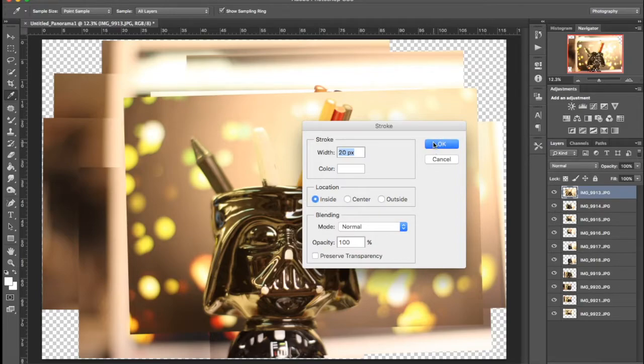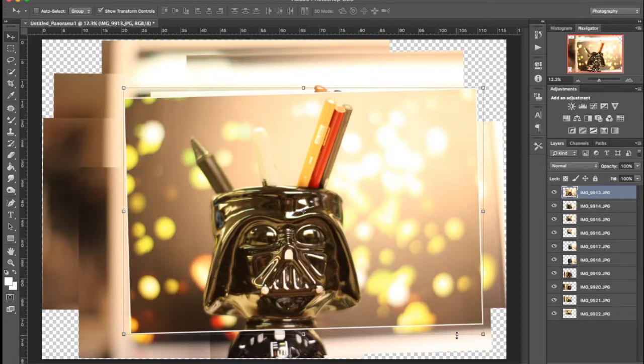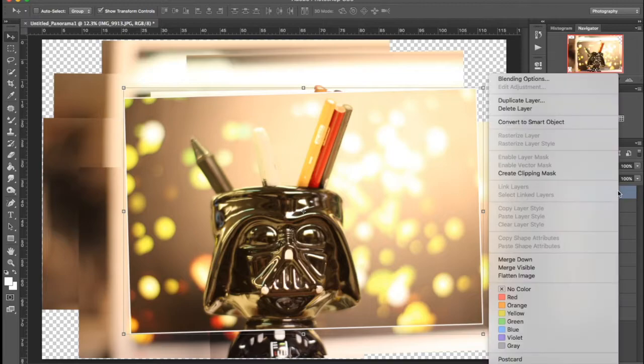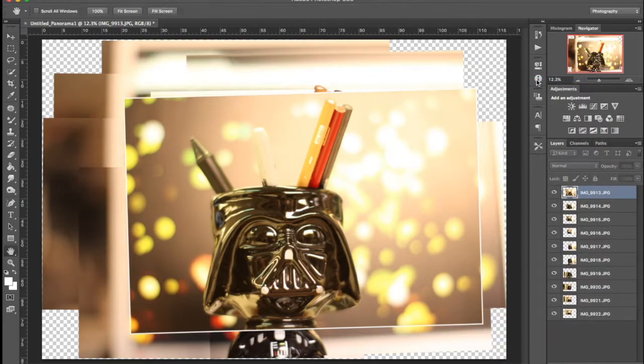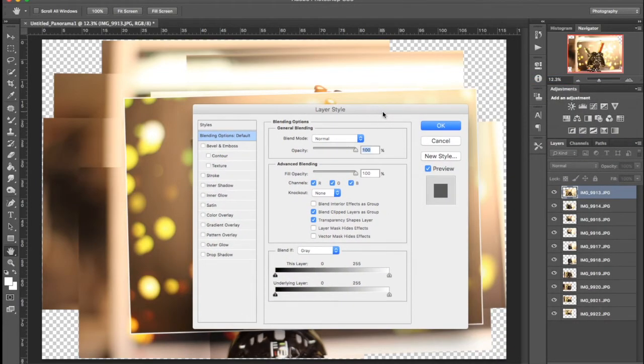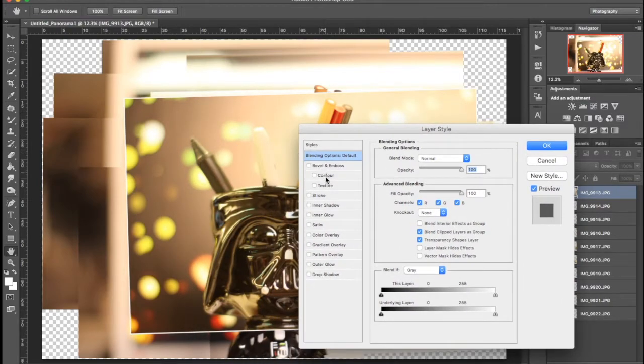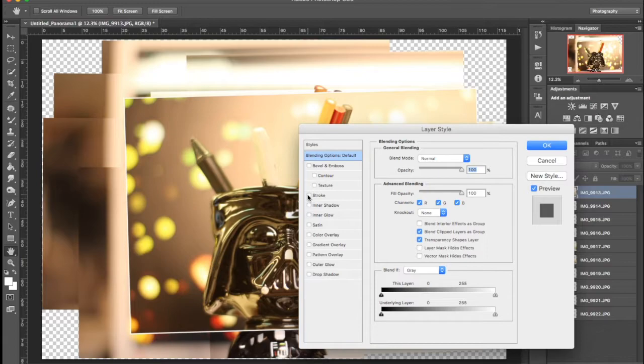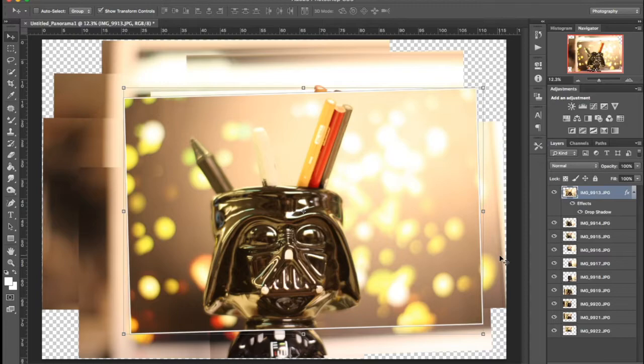I'm going to hit Okay and so we have our white border. I'm going to double click or two finger click on the Mac and hit Blending Options, and then up will pop the Layer Style box. This you can mess around with and see what you like. I really like the drop shadow.